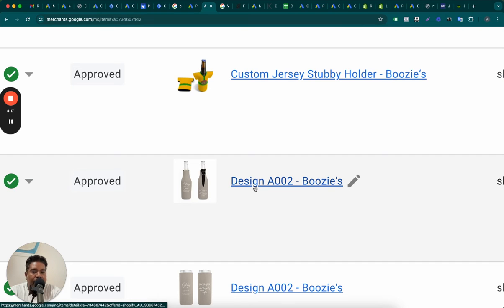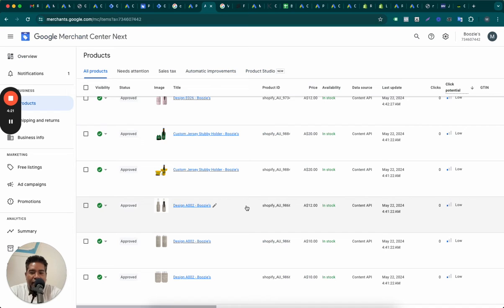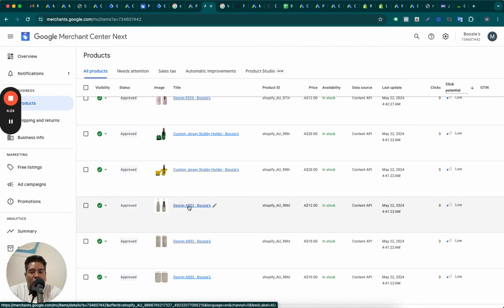Also, the second thing is that the product category should be set. Google in most cases will automatically identify the ideal category as per Google shopping taxonomy.